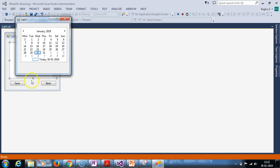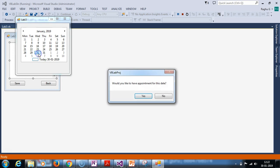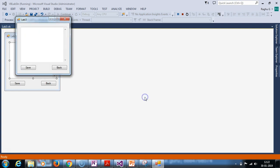This is the date 30th January. What I am going to do is click. I am going to get a message: would you like to have appointment for this date? I am going to click yes. I am going to get an appointment.